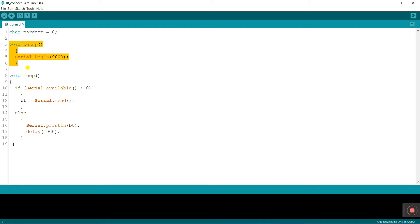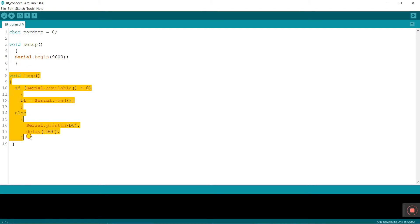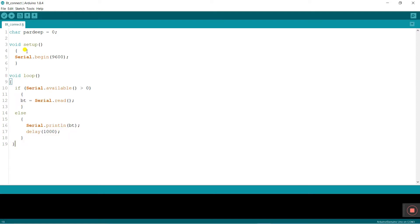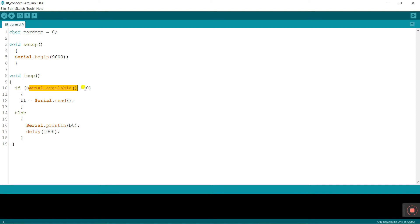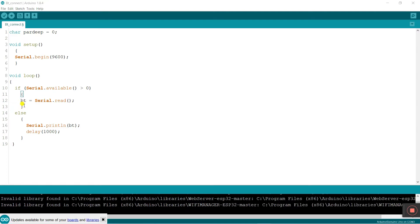Pradeep is the variable and equals zero — that means the initial condition; Pradeep has a zero value. This is the void setup and this is the void loop. Void loop means it's a continuous operation. Void setup operates only one time. I am entering Serial.begin(9600) — it's the serial port, we can call it the baud rate.